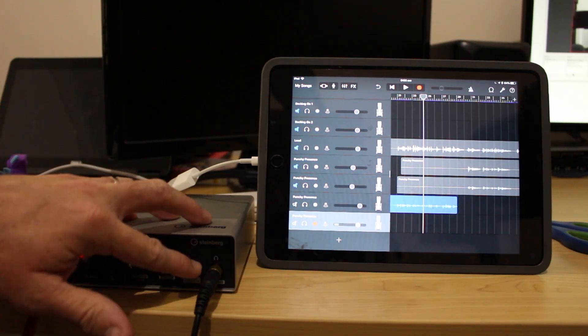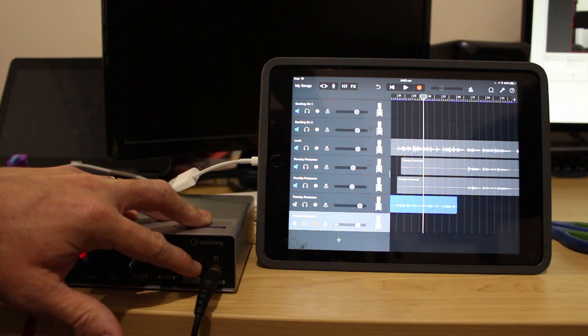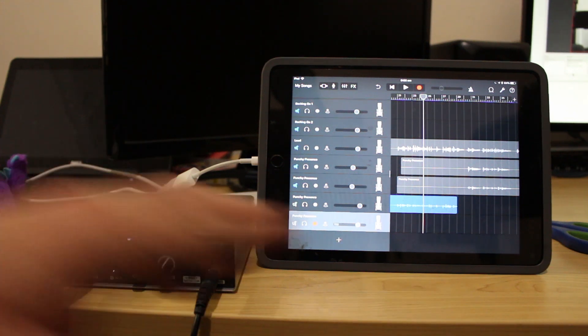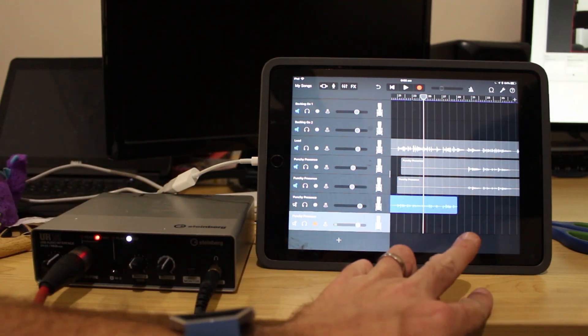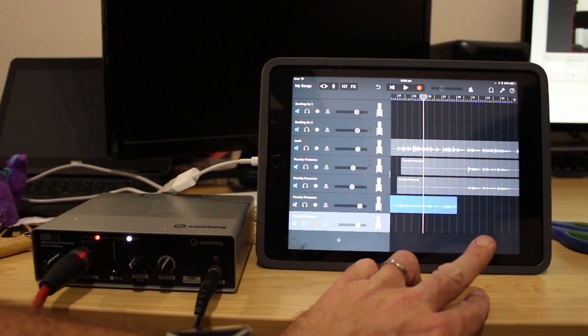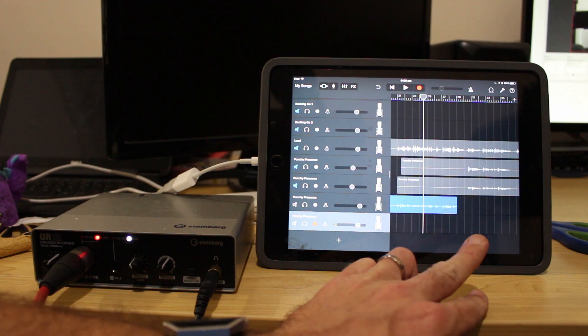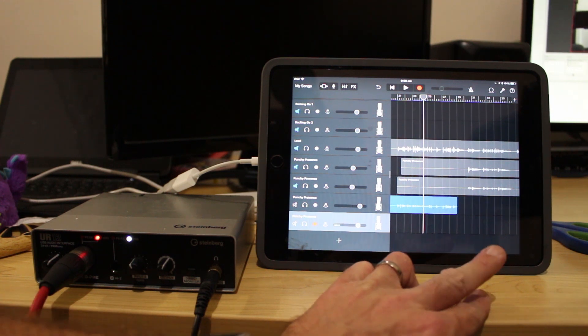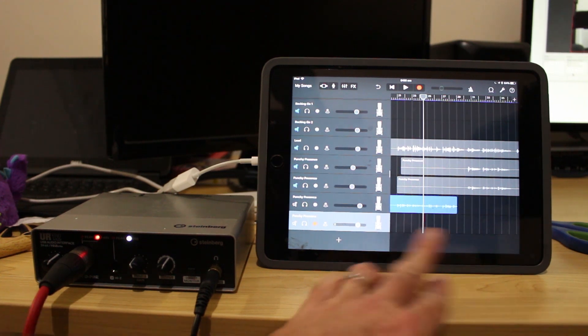This time I'm going to use the direct monitoring on here as opposed to monitoring here in GarageBand just to see if that's going to have any difference and if that's going to be easier for me to sing using that method.